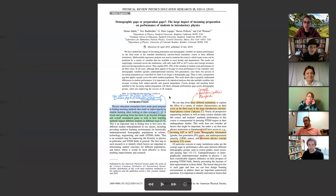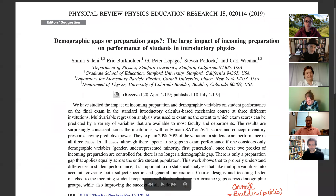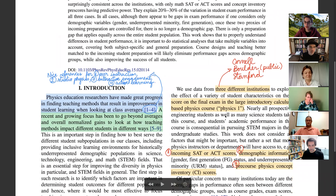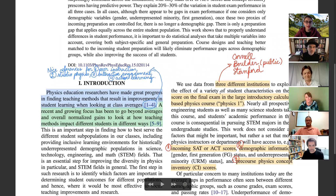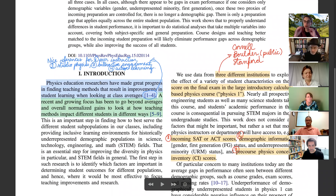The paper is about demographic gaps or preparation gaps — the large impact of incoming preparation on performance of students in introductory physics. The universities used to collect data were Stanford, Cornell, and University of Colorado Boulder, though it's not explicitly stated in the article. This is a good article with a nice introduction that gives a lot of good references.